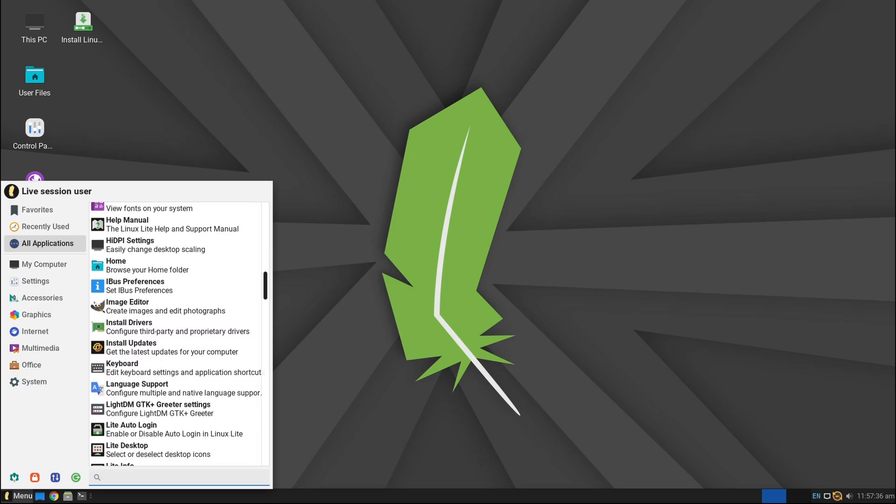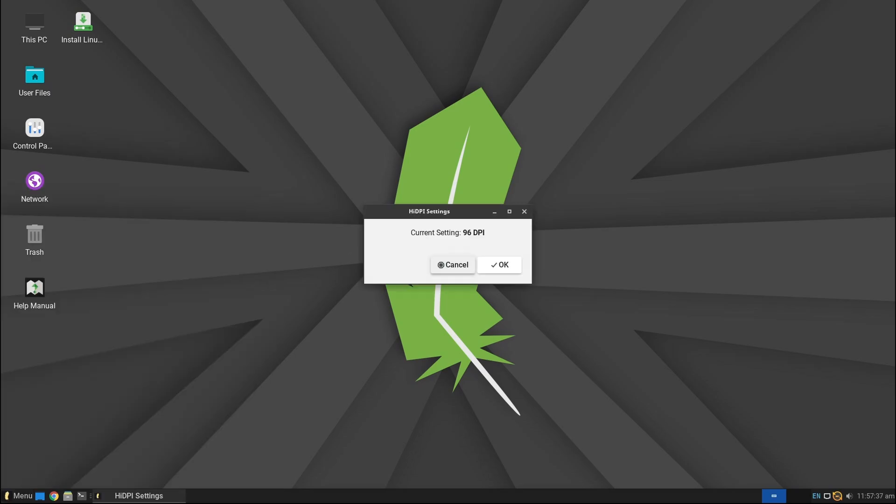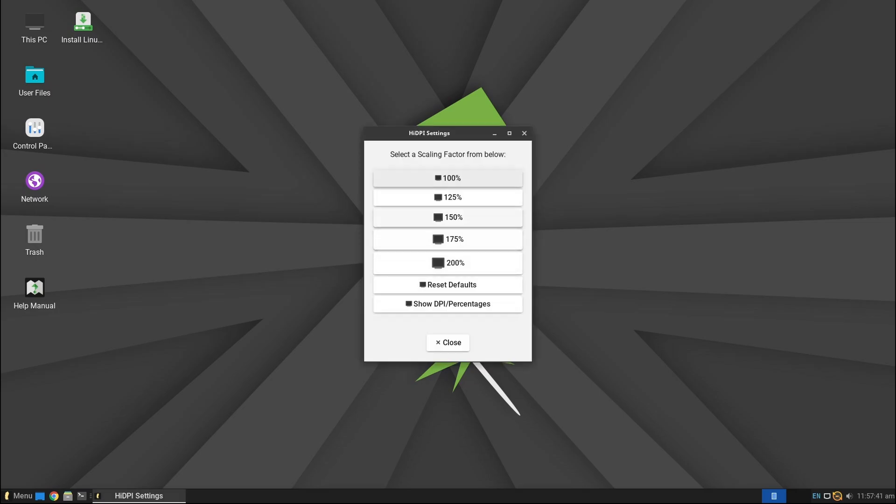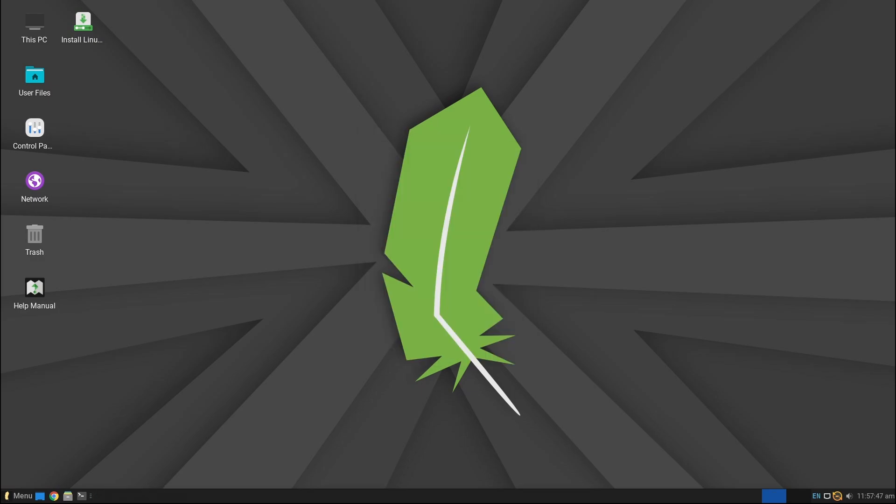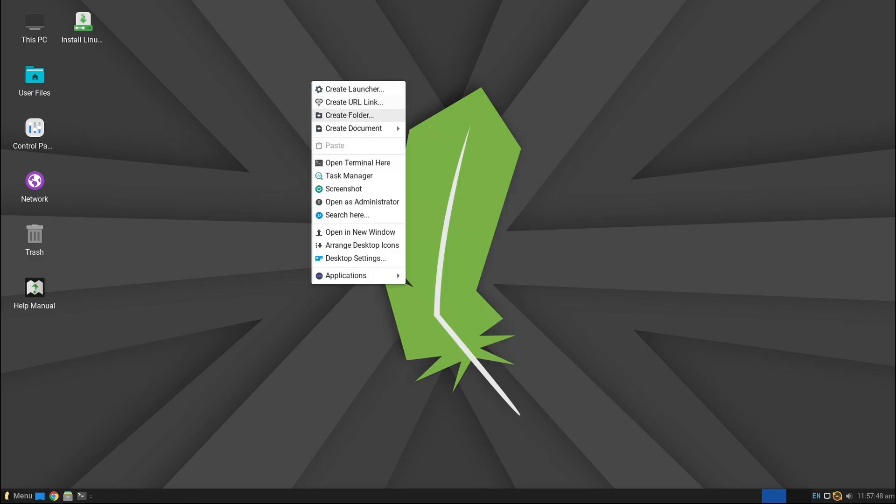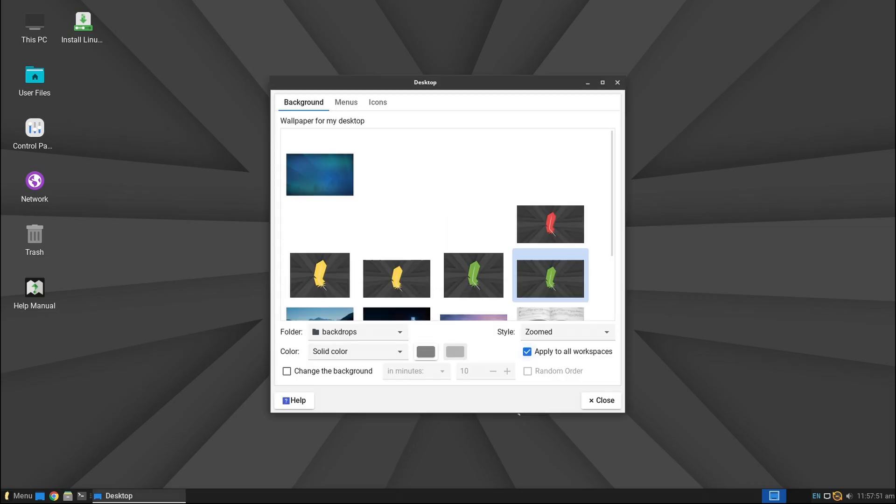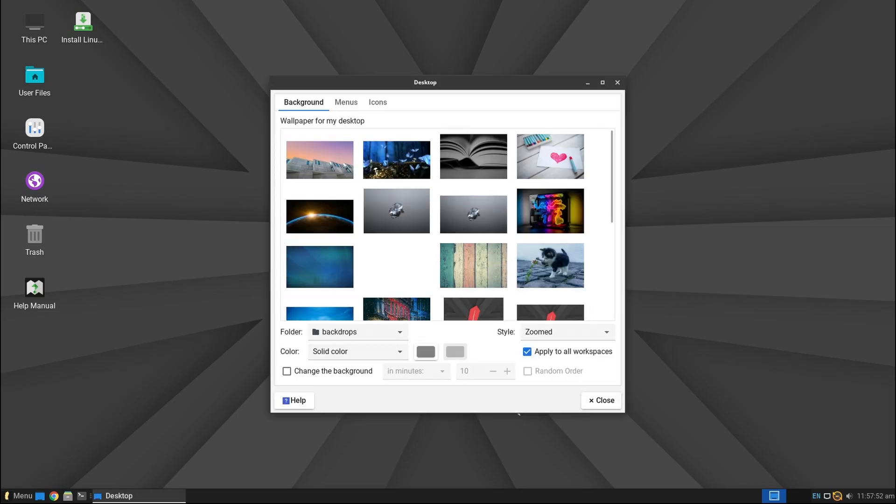With a simple interface, pre-installed essential software, and great performance on older hardware, it's one of the best options for Linux newcomers. And now version 7.4 is here in its RC1 stage, which means it's available for testing before the final release on April 1st, 2025.